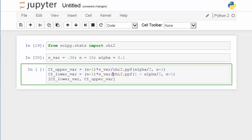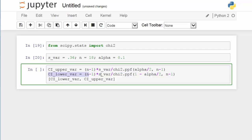This term gives us a larger value than the earlier one, but because the chi-square value is in the denominator, as a result, the first line of code gives us the upper bound and the second line of code gives us the lower bound.